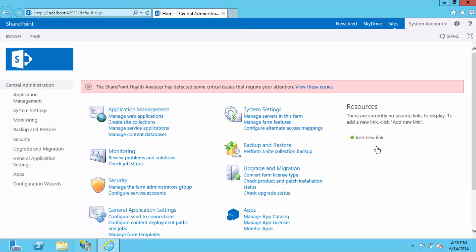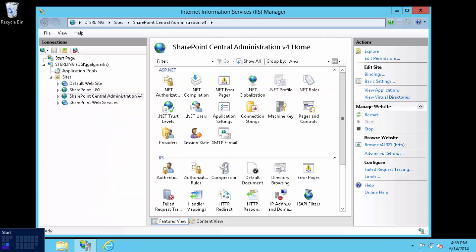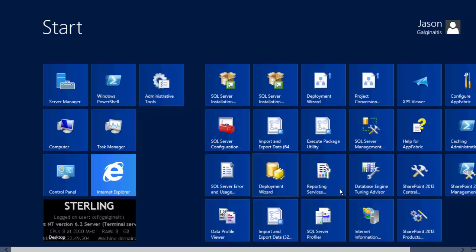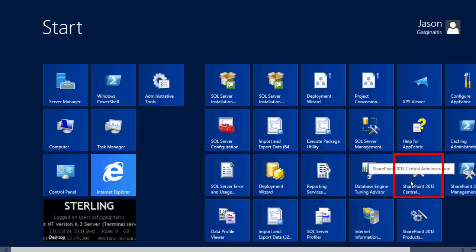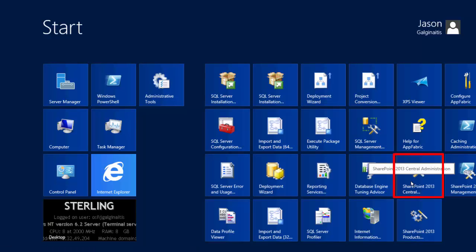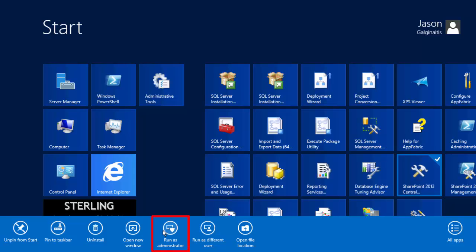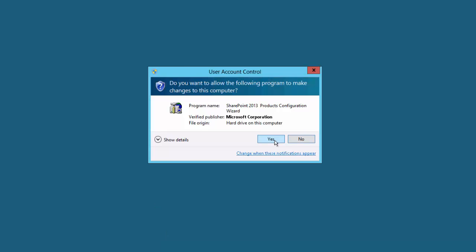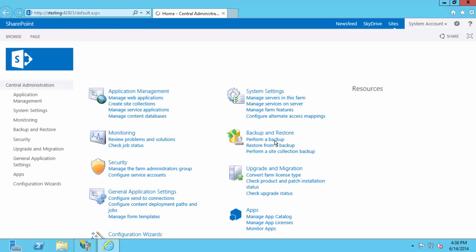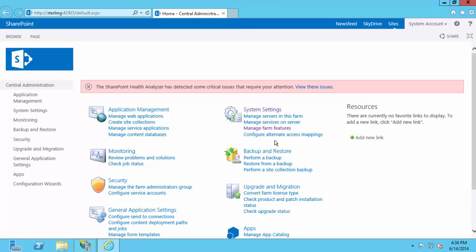And now we're on the Central Administration site. Another way to get there if you're on the SharePoint machine is if you go to Start, you'll see one application called SharePoint 2013 Central Administration. That will take you to the exact same site. I would recommend right-clicking it and doing Run as Administrator, as this will open up the internet browser as an administrator and give you a few extra options on the Central Administration site. So now that we're at the Central Administration site, we're going to want to deploy the PI WebParts solution.